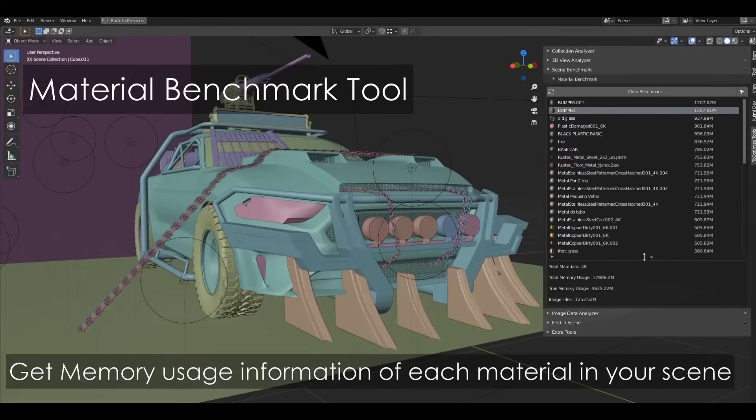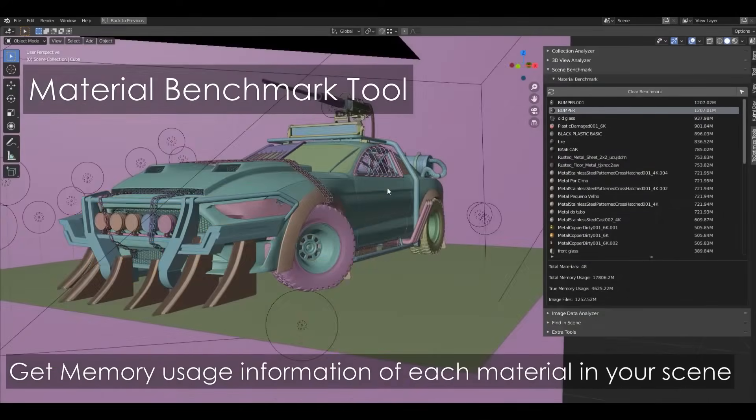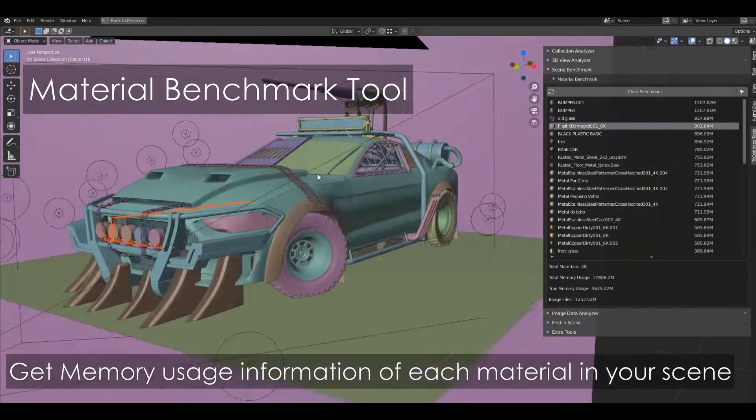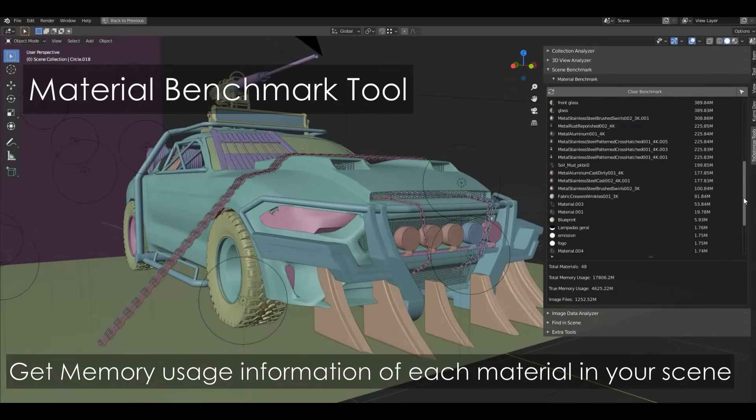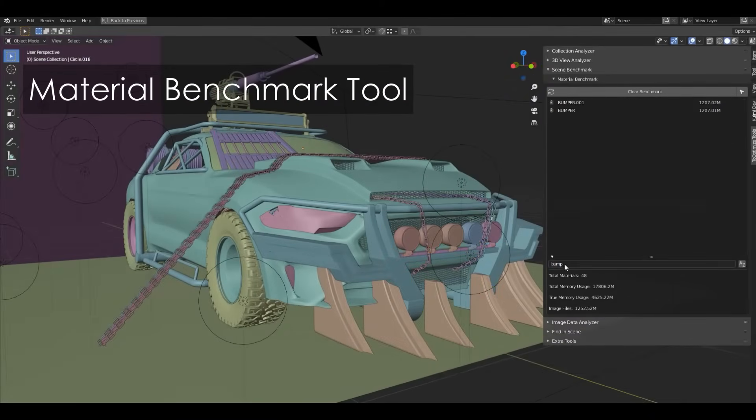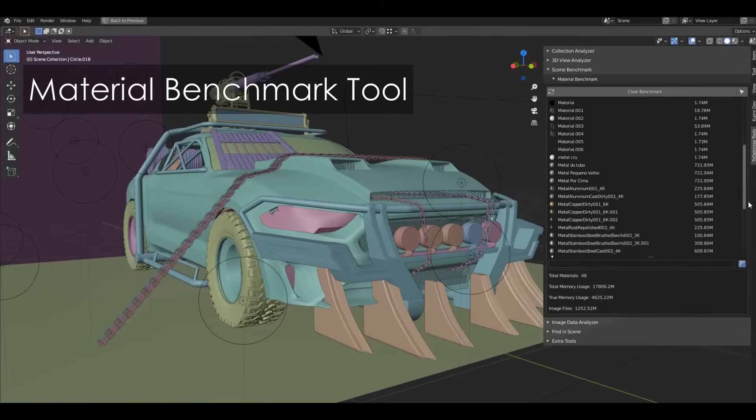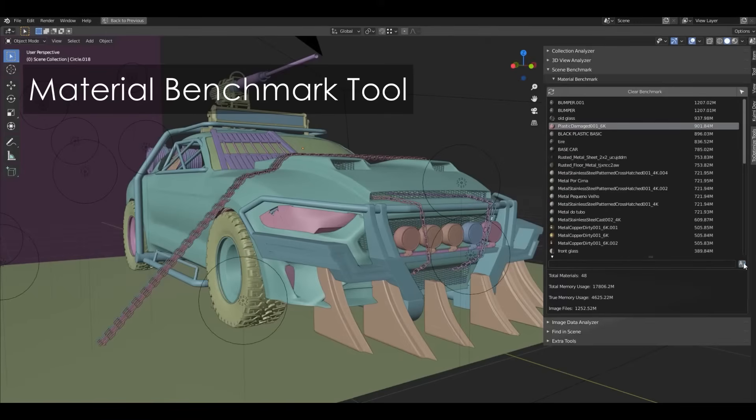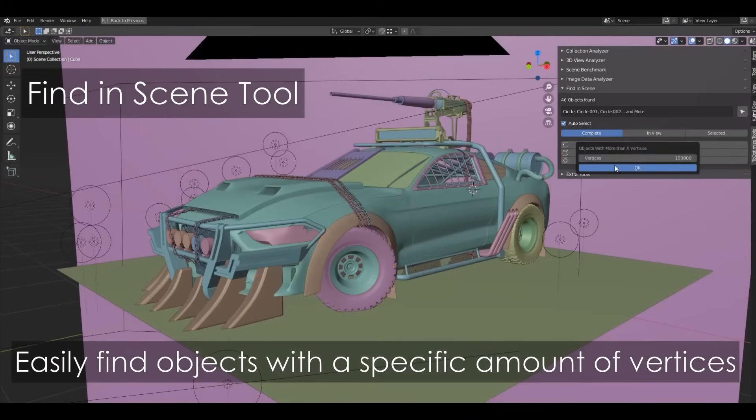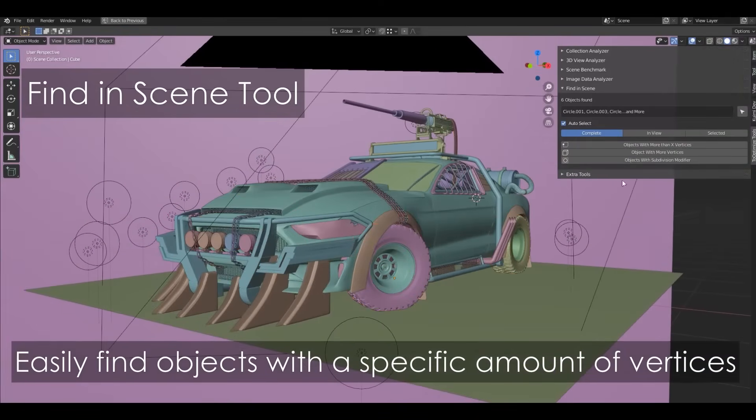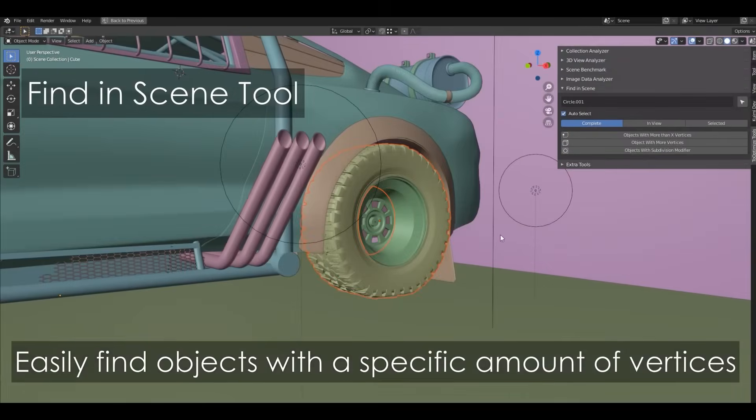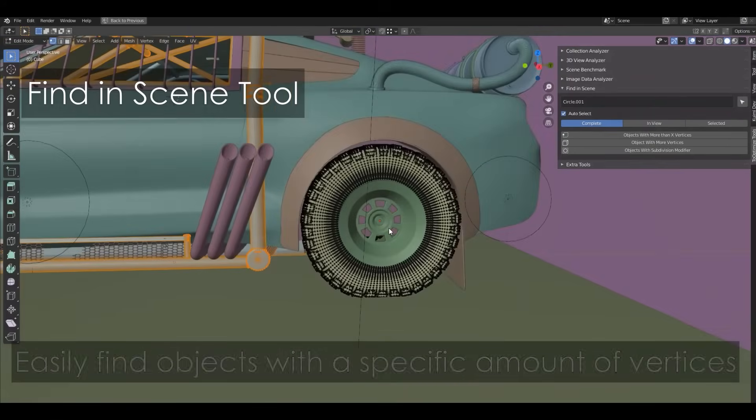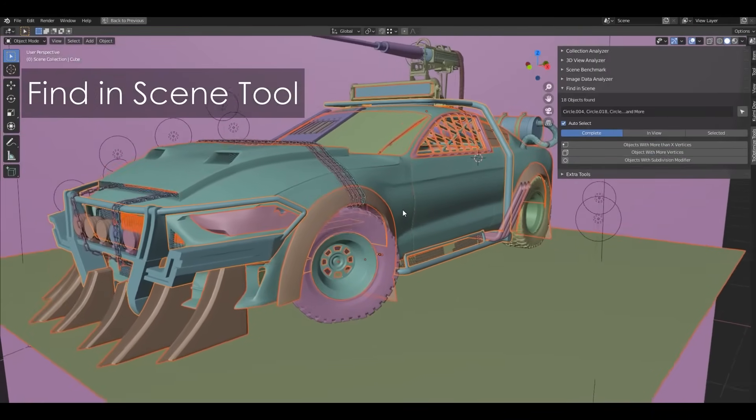And once you have identified the heavy stuff, the addon provides different fixes. You can delete all the unused material slots and remove every subdivision modifier in the scene in one go, or purge all the empty collections, among other handy cleanup tricks. So basically, this addon shines the light on what's slowing your scene down and gives you some buttons and options to tackle them, which is awesome when working on large environments or if you want to gain more speed.